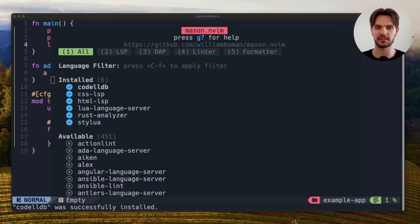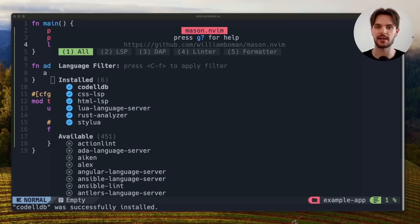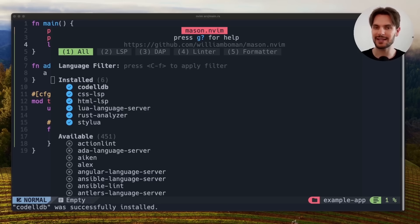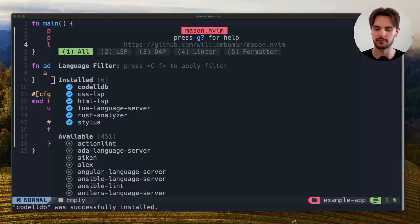With these plugins installed, we'll get code completion, inline errors and suggestions, and debugging capabilities. But in order for the plugins to work, we have to do some additional configuration. So let's exit NeoVim and switch back to our other terminal.